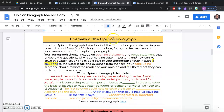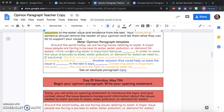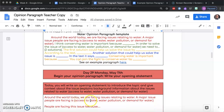So, overview of the opinion paragraph. Look back at the information you collected in your research chart from day 28. Use your opinions, facts, and text evidence from your research to draft an opinion paragraph. Your paragraph should include an opening statement, which we're writing today, and a focus statement that answers the question: why is conserving water important and how can we solve this water issue? The water issue being the one that you choose — access to water, water pollution, or demand for water.